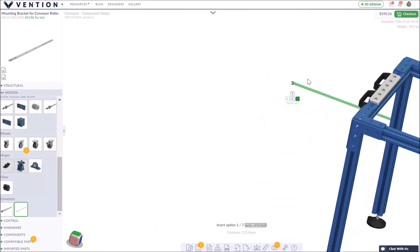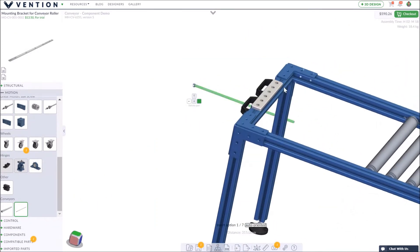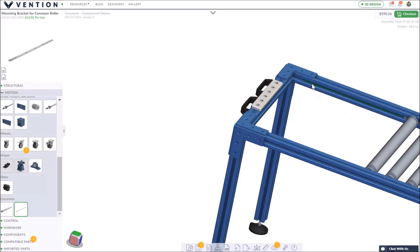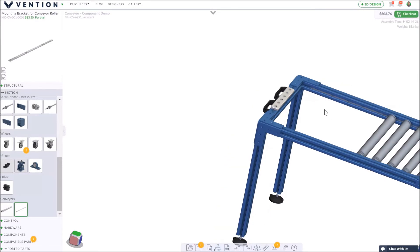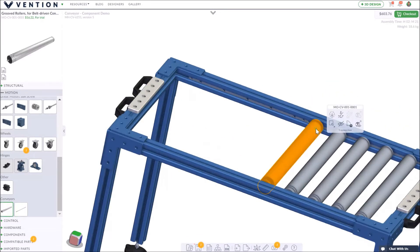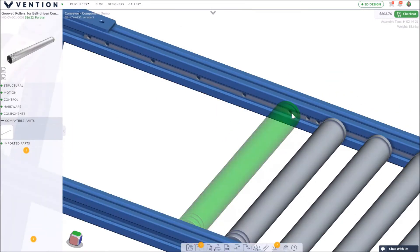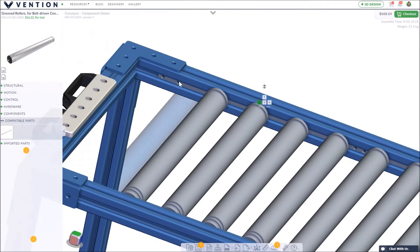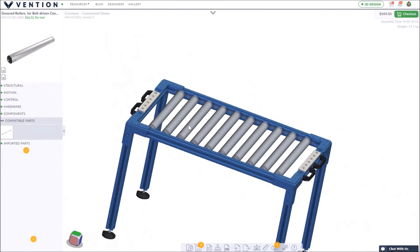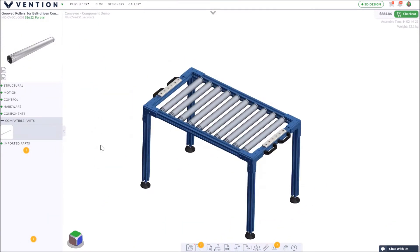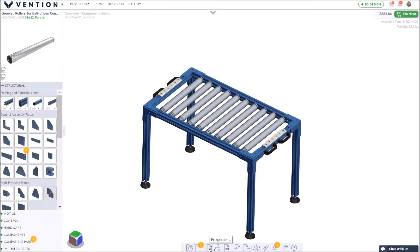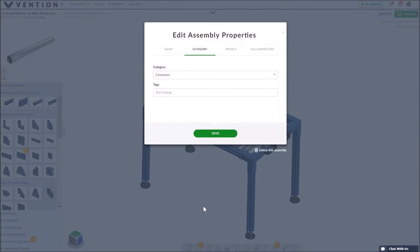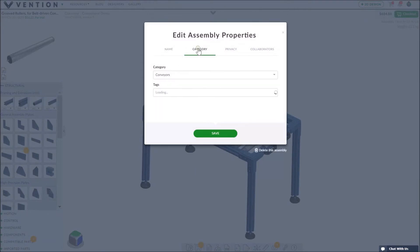Let's start by creating an assembly here of a conveyor. When we're done we can transform this assembly into a reusable component by simply clicking to edit properties and adding the tag component.